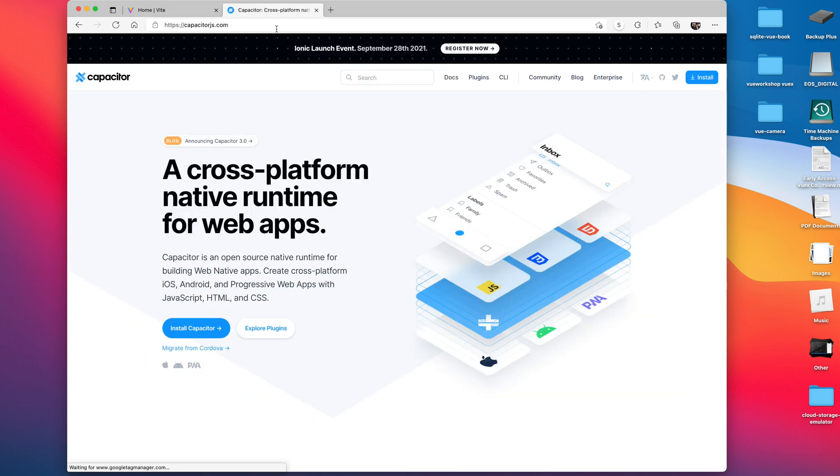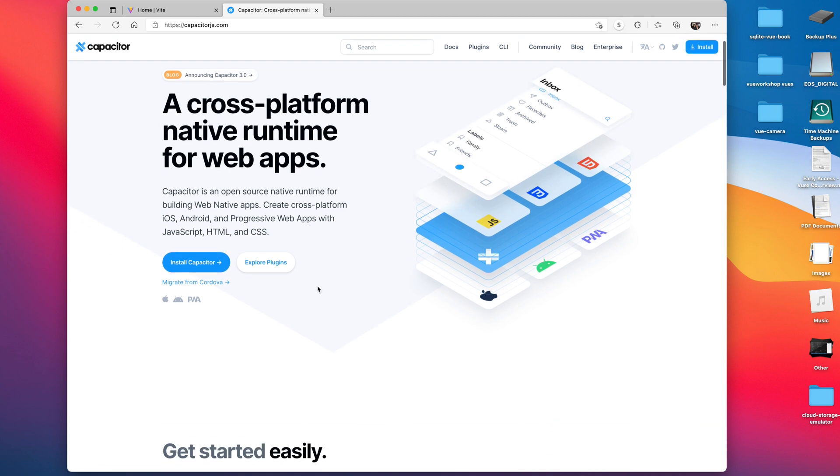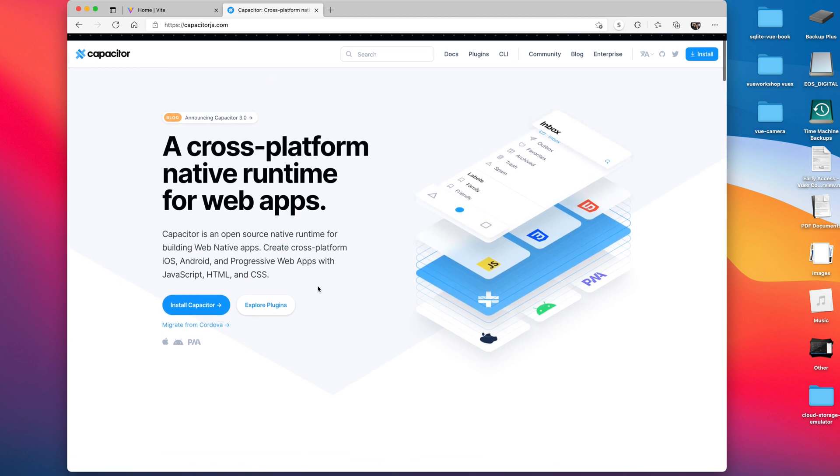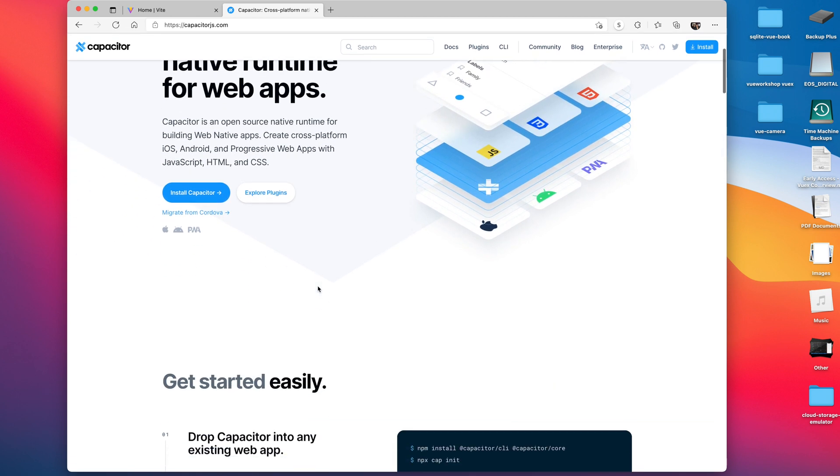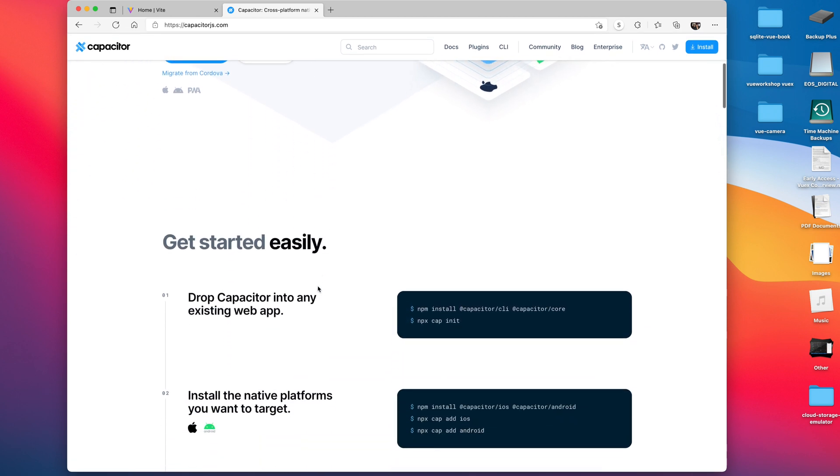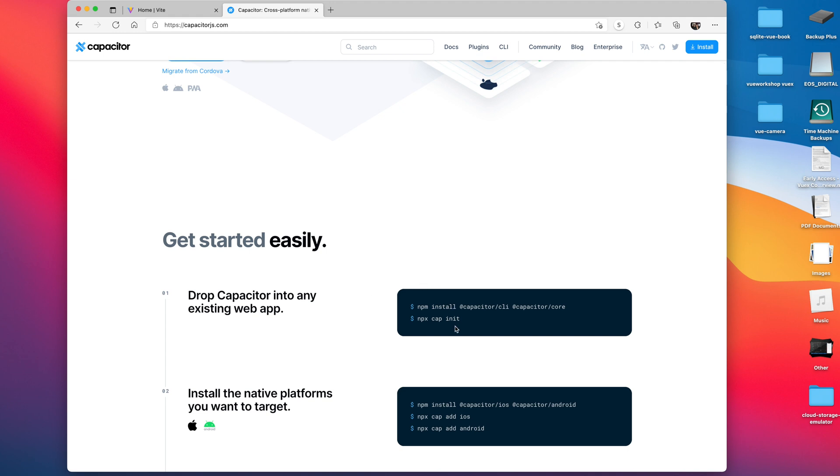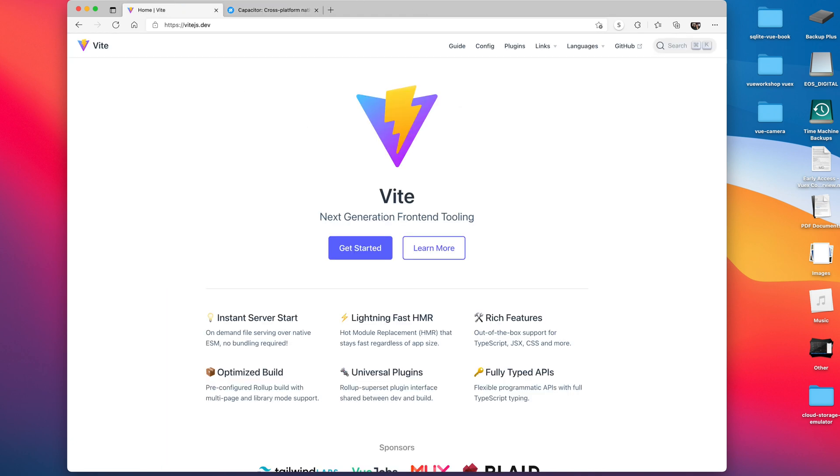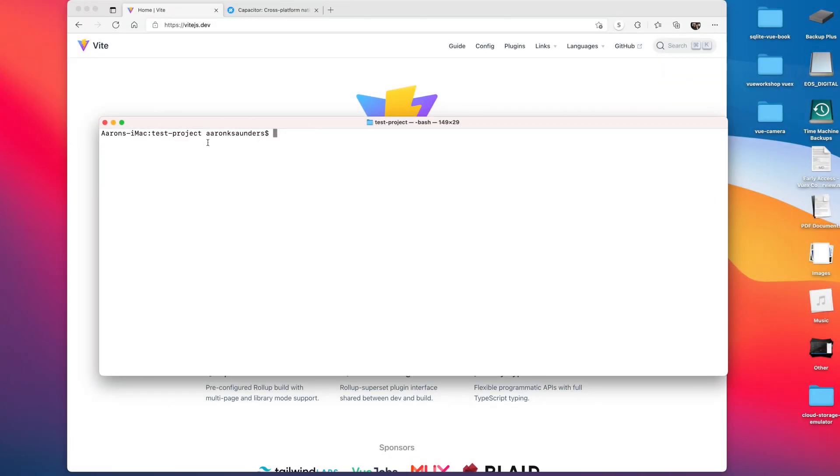After we package up everything and get it running as a website using Vite, we're going to integrate Capacitor so you can run your application. We'll show it running on a simulator. The steps here are pretty straightforward, so let's get started with creating our Vite application.